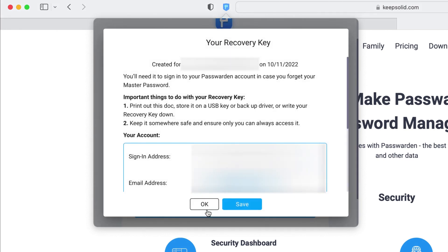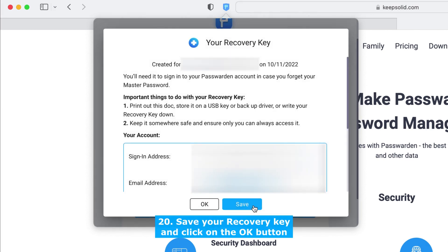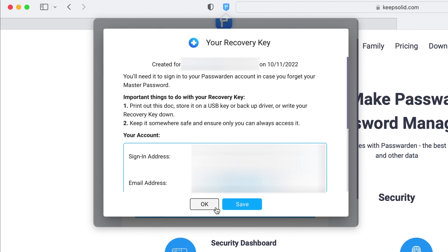You will get a recovery key. This key will help you to access your account if you forget your password. So press Save to download it and then click OK.